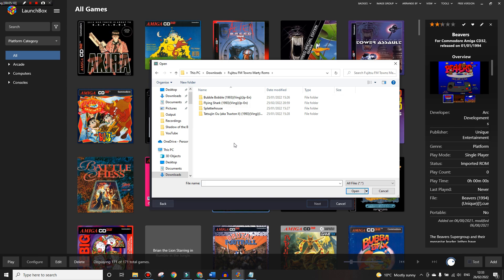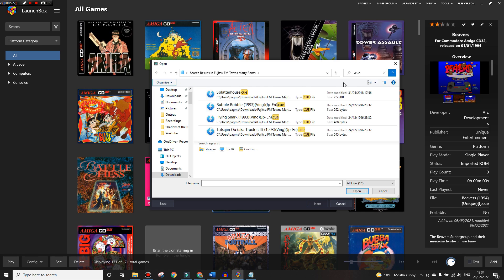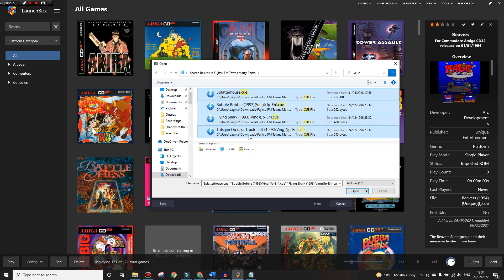In the search I type .cue and then Enter, and then it'll show all of these. I want to highlight all of these. You might have more - for the purpose of this tutorial I've only got four games just for quickness because when you're importing ROMs it takes time getting the metadata and pictures.